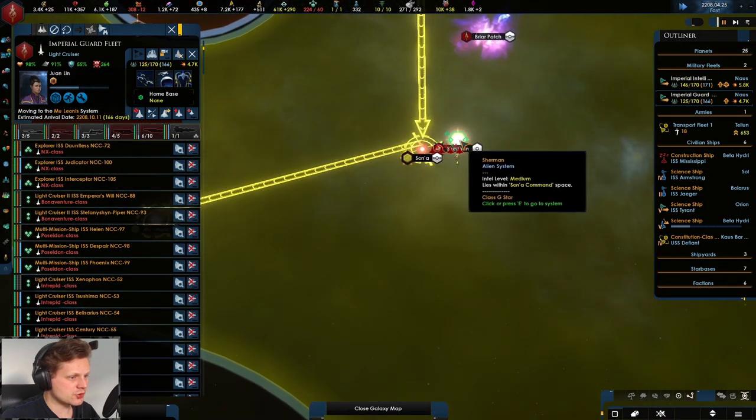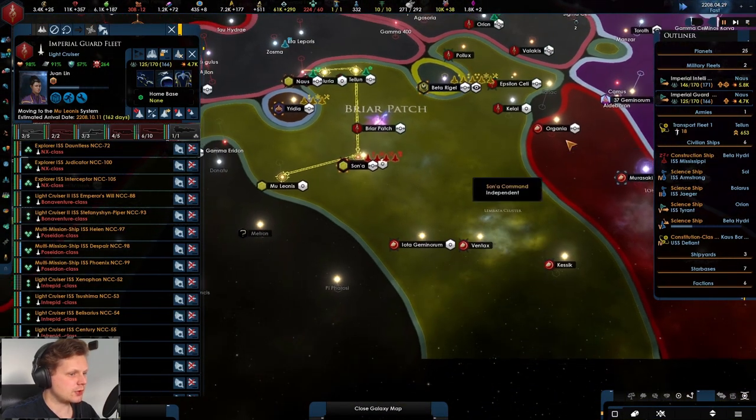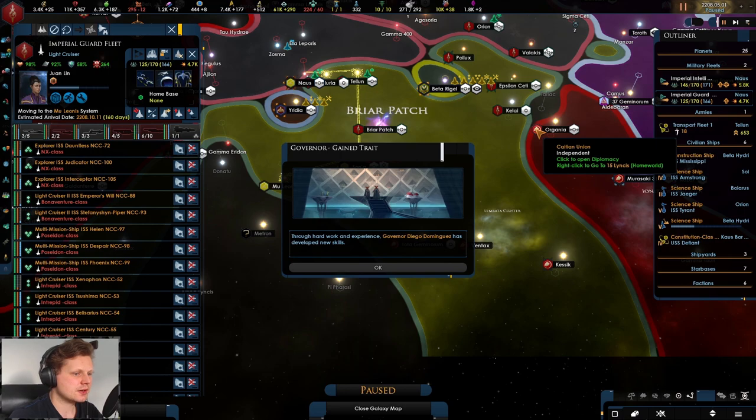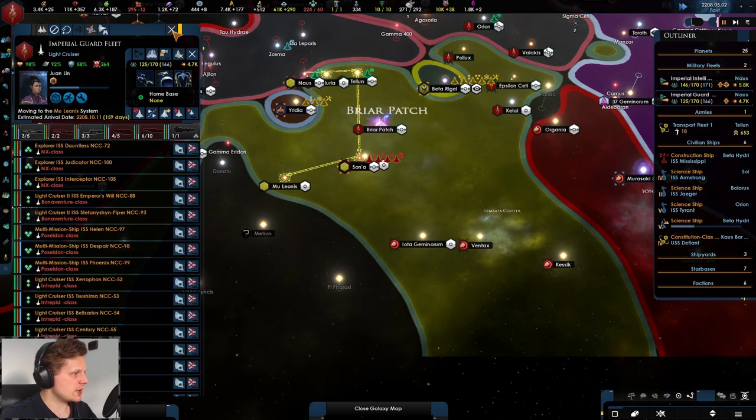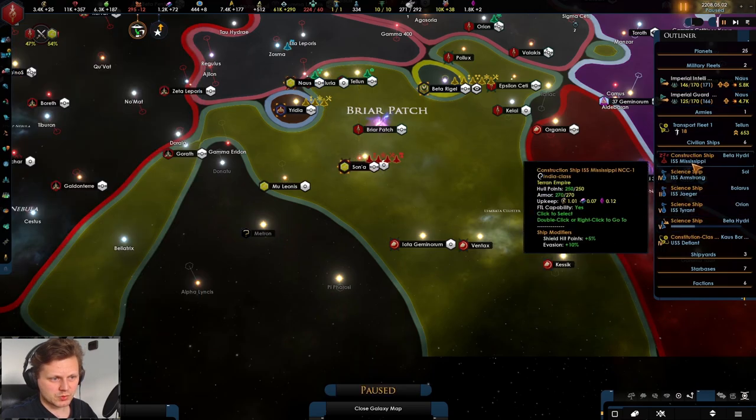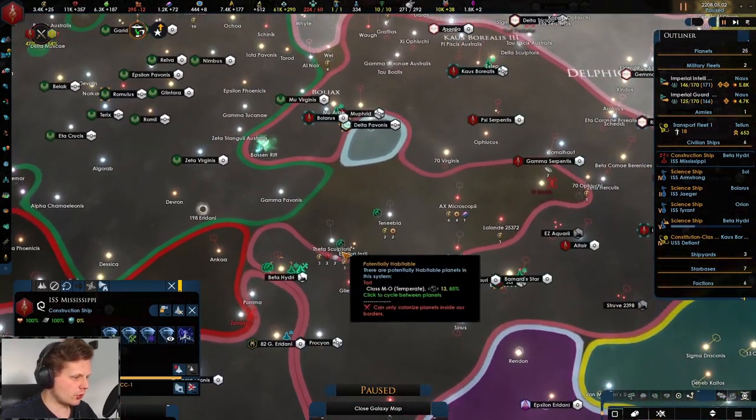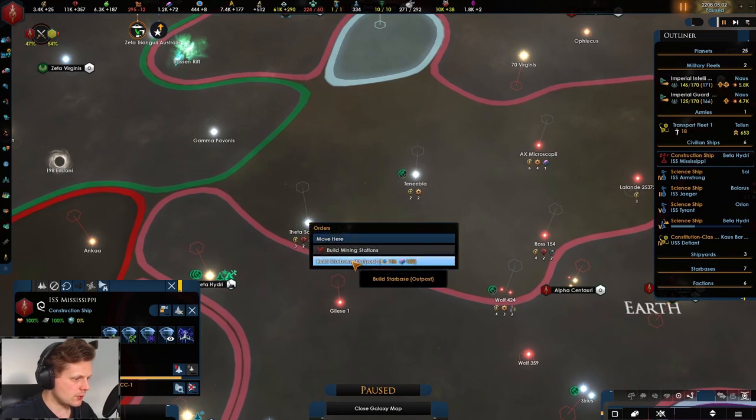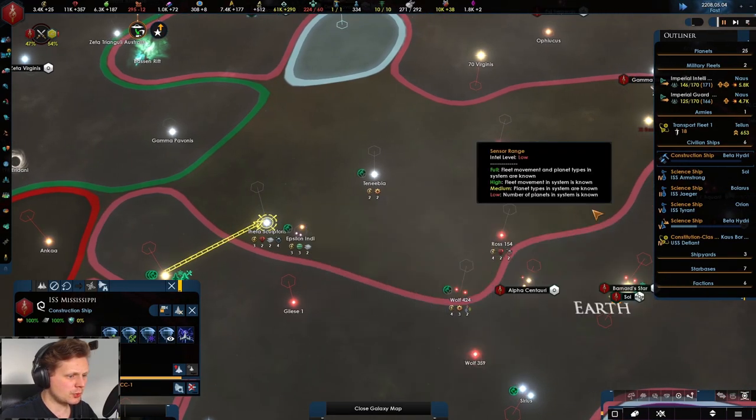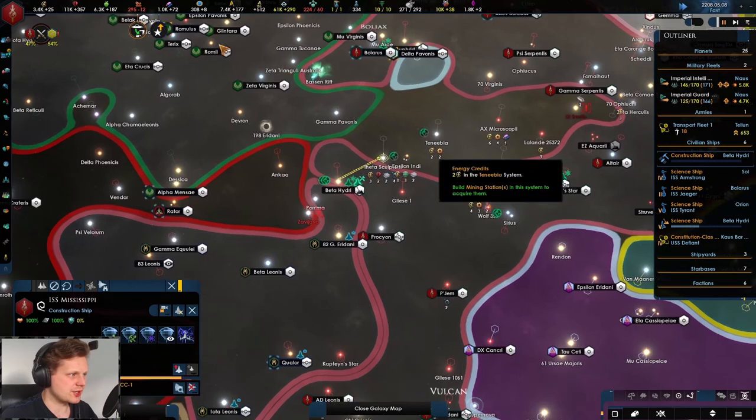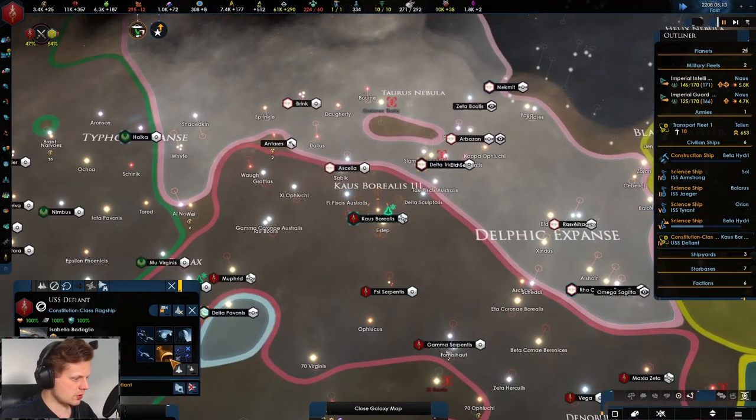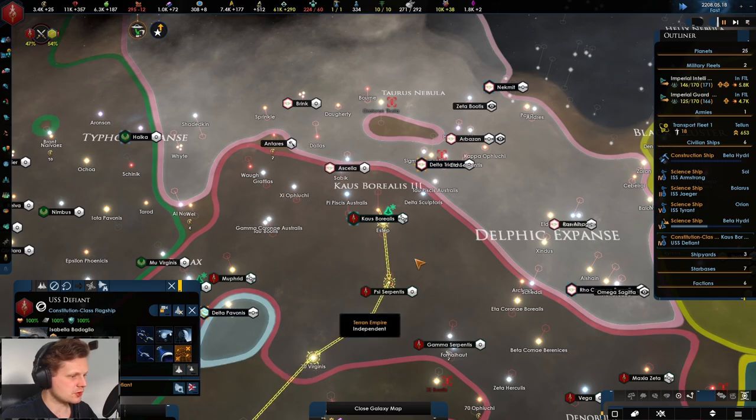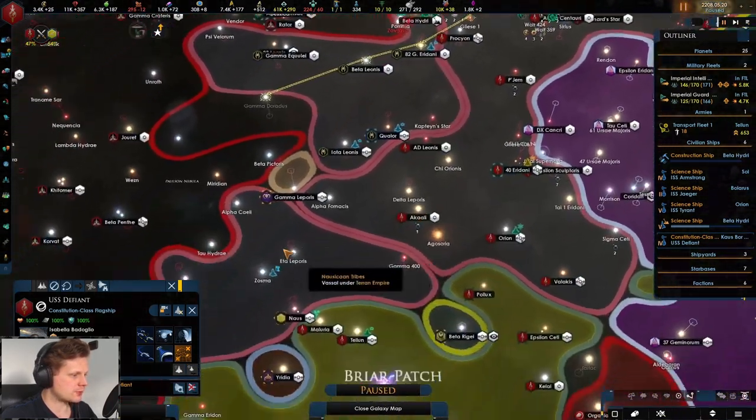They have already taken the system next to you. I really hate those guys, the Coalition Union. What is my construction ship doing? Not a whole bunch. Let's go ahead and take this and we'll just fill in this area because it just looks hideous. Constitutional class not doing anything, which is always the best option. Go ahead and do automatic exploration.